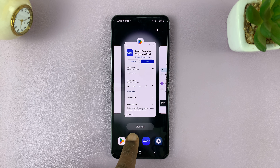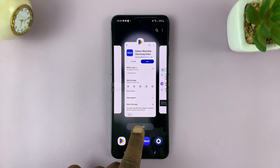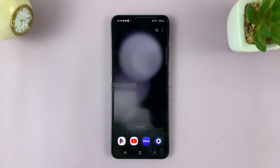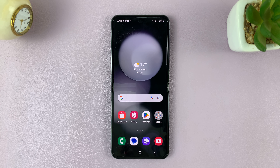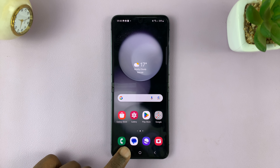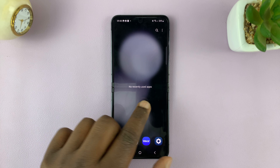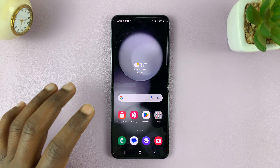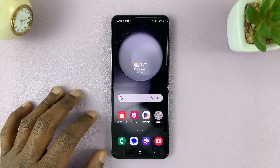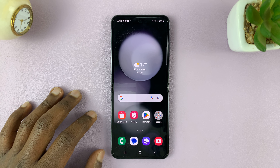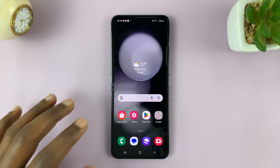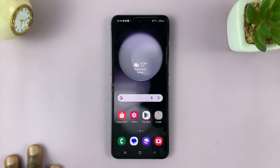There's also a button called Close All, which if you tap on, it's going to close all the apps running in the background. So when you go to multitasking mode, you can see there are no apps running. And that's basically how to close apps on your Galaxy Z Flip 5.